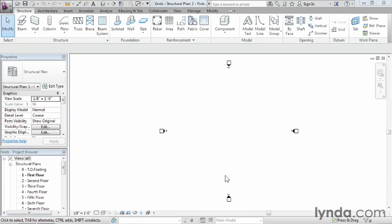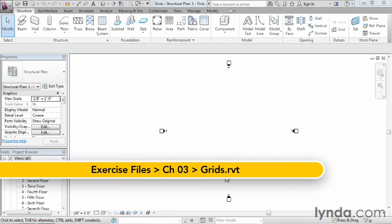A structural grid is used as a layout and dimensioning tool for those creating the structural layout of a building. To create this grid in Revit, we need to be in a floor plan view.